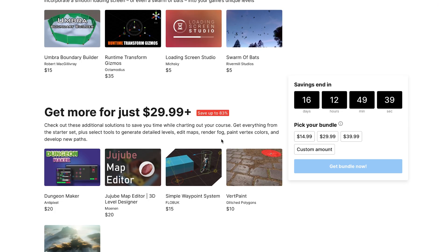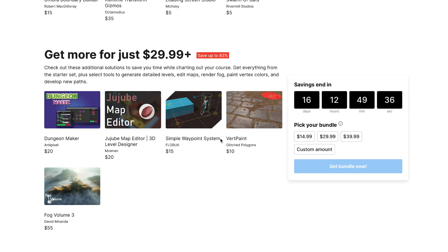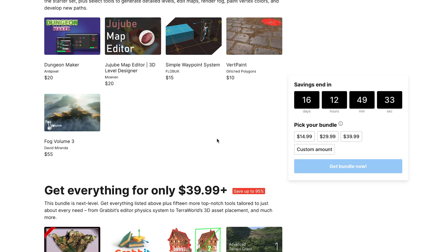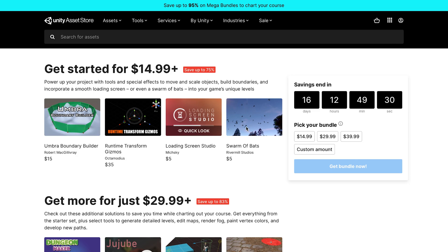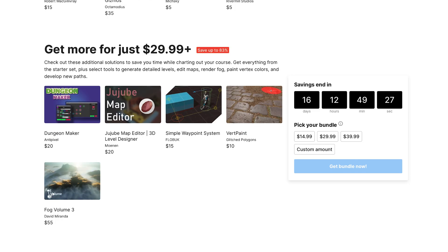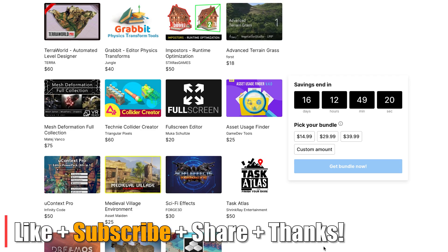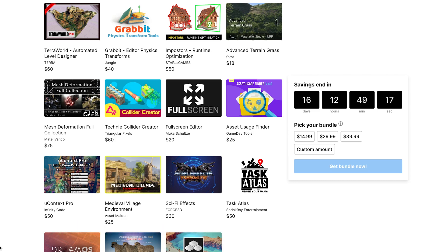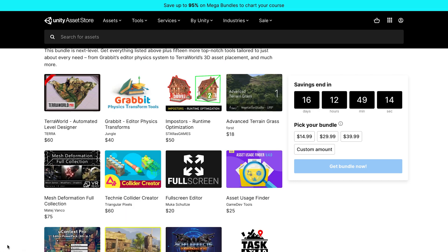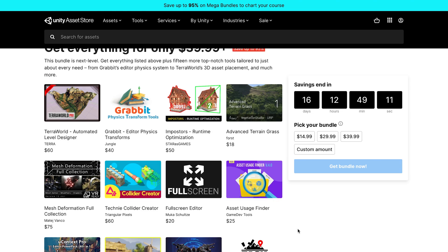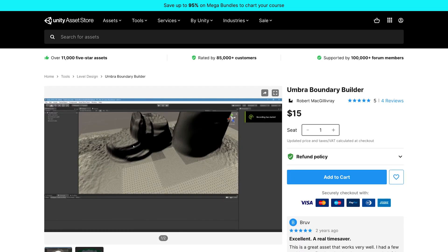We're going to talk about the Chart Your Course mega bundle on the Asset Store, available through the end of the month. There are three different tiers: four assets for $15, about five more for $30, and the entire bundle for only $40 — around 90-95% off. I'm going to let you know what I'll be using in my fantasy RPG project. Like and subscribe, and comment if you'd like a deeper dive into any of the content.